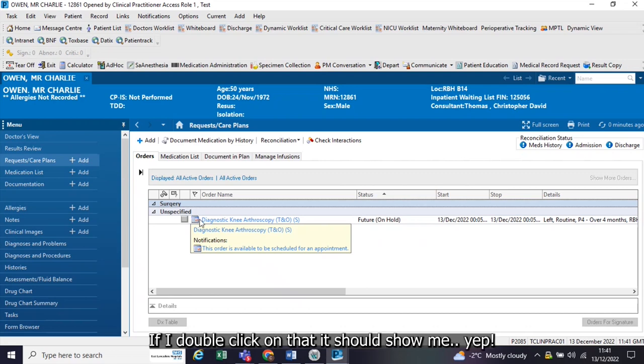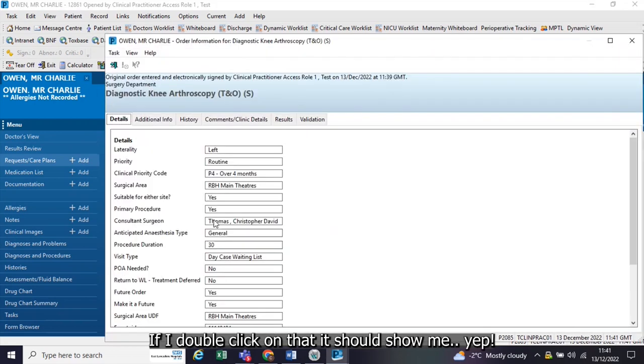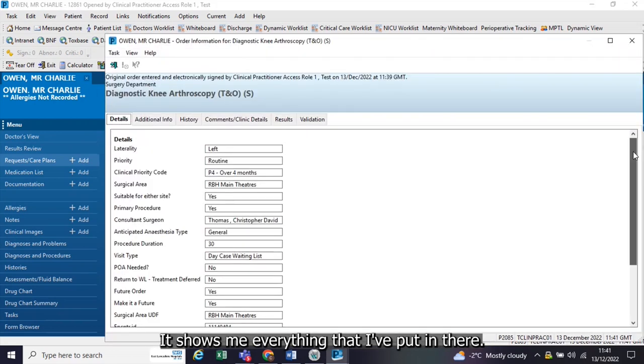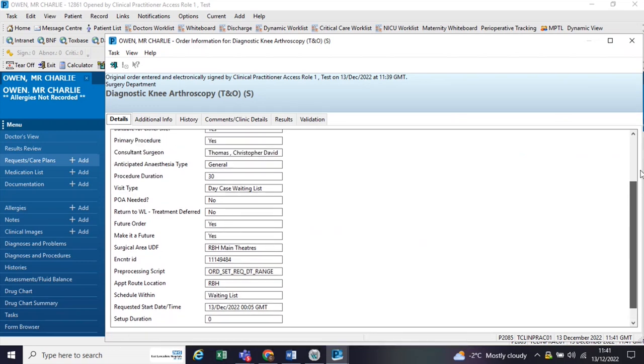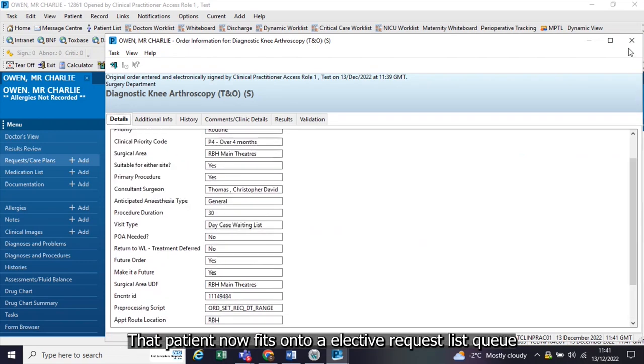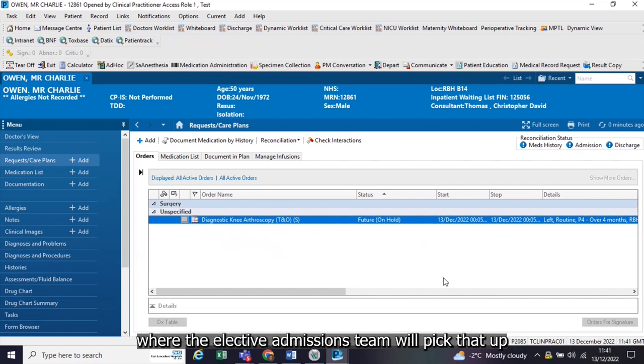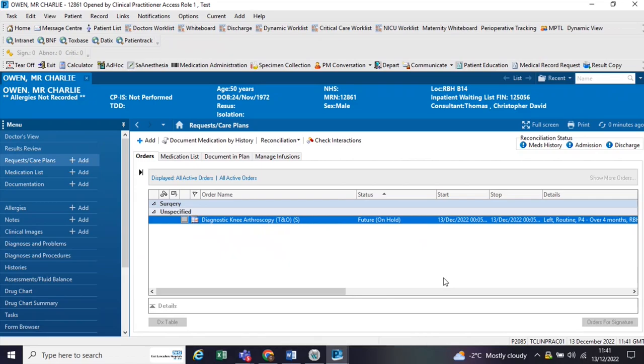So that listing, if I double click on that, it should show me, yes, it shows me everything that I've put in there. That patient now sits onto an elective request list queue, where the elective admissions team will pick that up and schedule that for theatre.